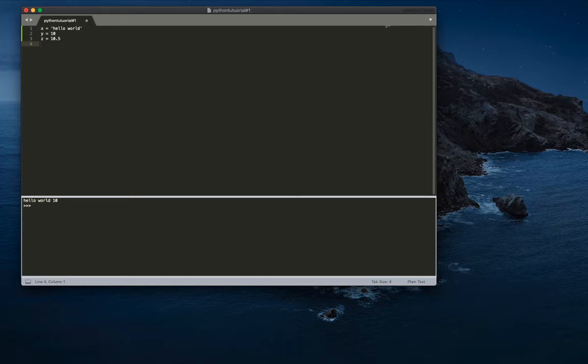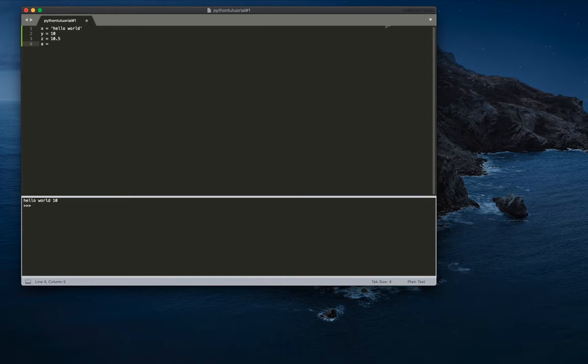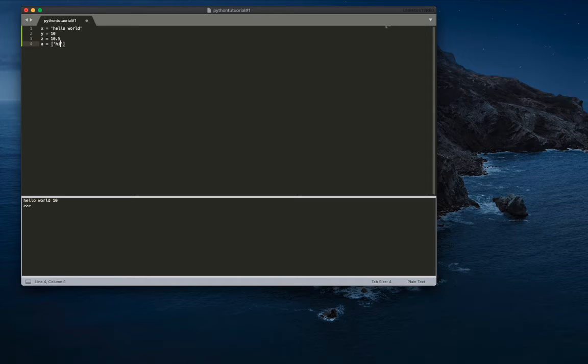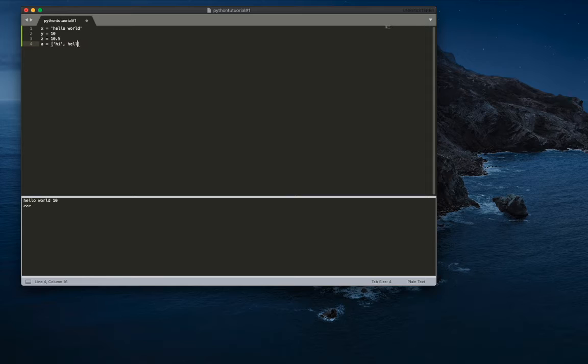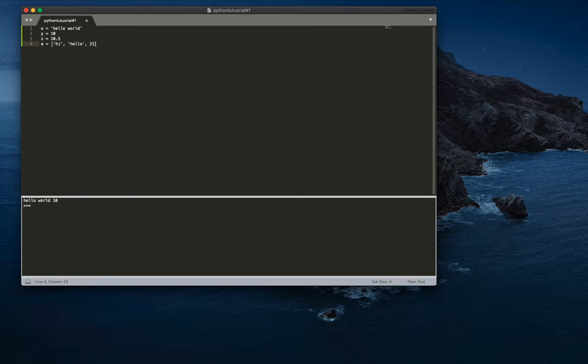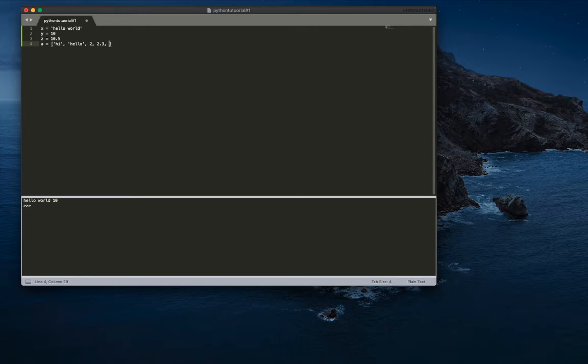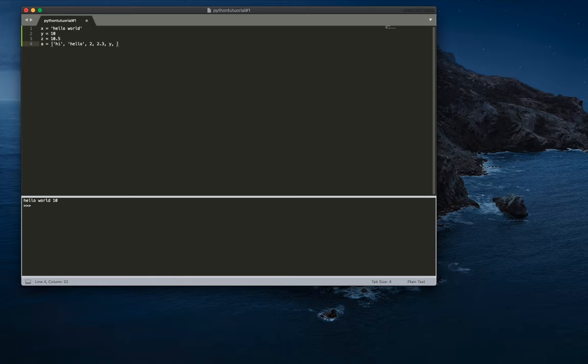So it's also going to be a variable. So the name of this variable will be a. It's going to equal to, we have to put brackets here. And then you can do strings, one string, like hi. And then the next thing I could do is like hello. No, I forgot to do quotes. Hello. And then you can also put integers like two, and then you can also put variables and floats. So like you do 2.3 and then some variables. We can do like y and z.